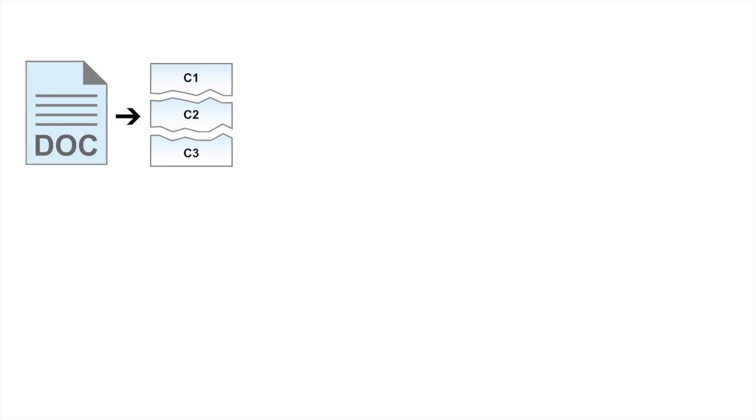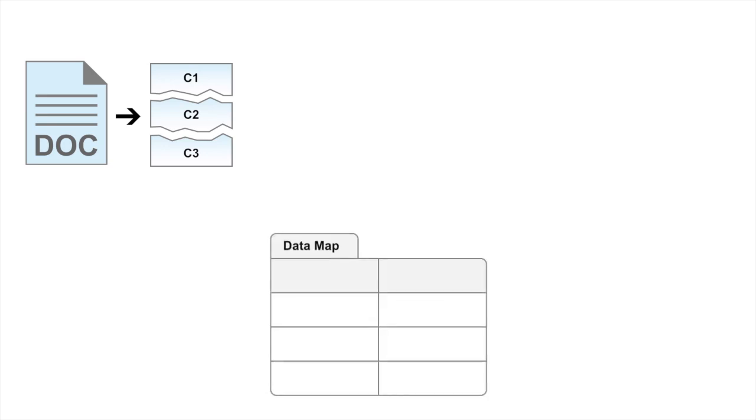When this chunking process is completed, the system creates a data map which has predominantly two lists: pre-encryption and post-encryption.